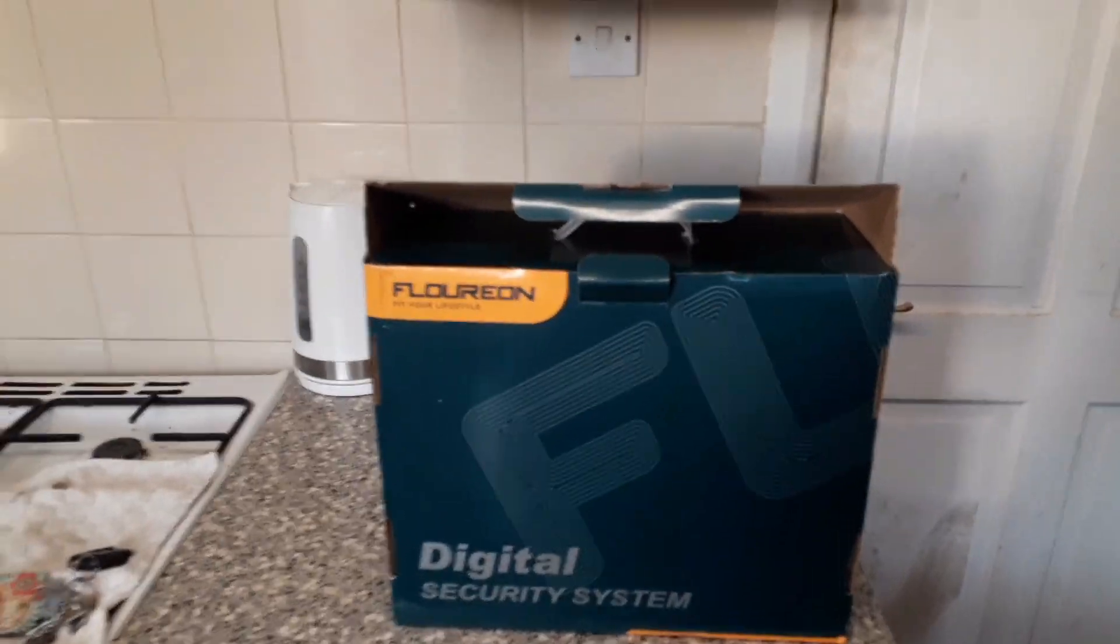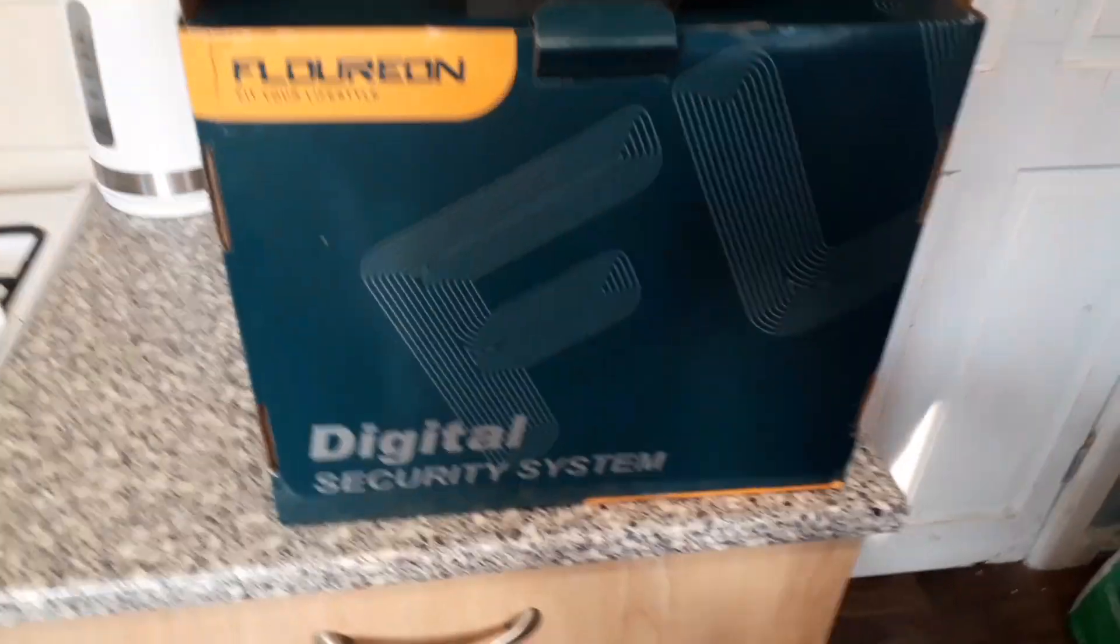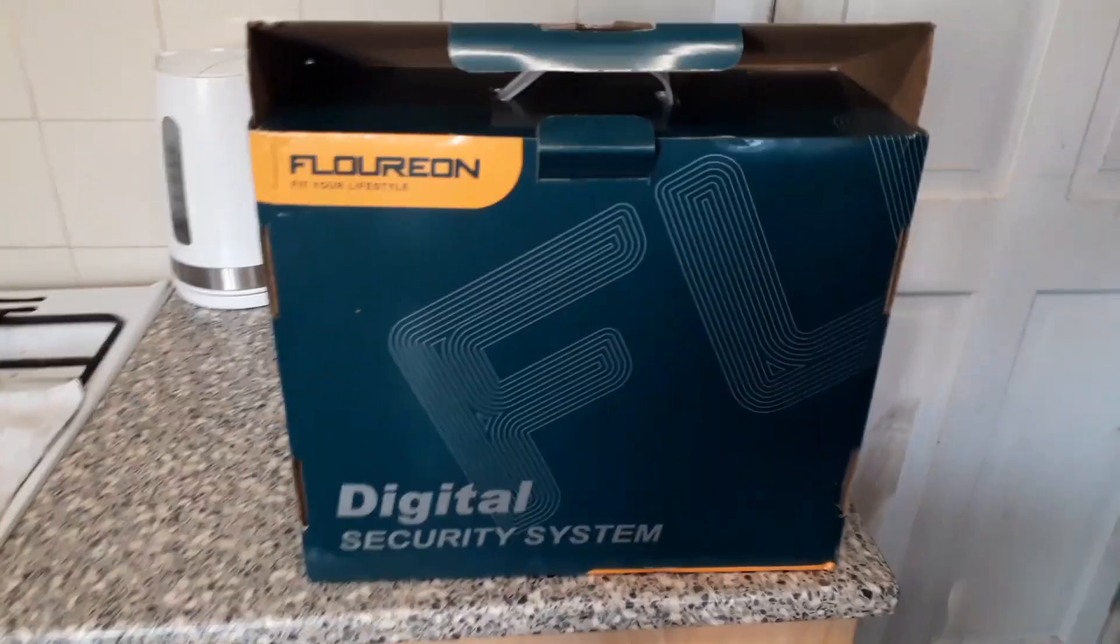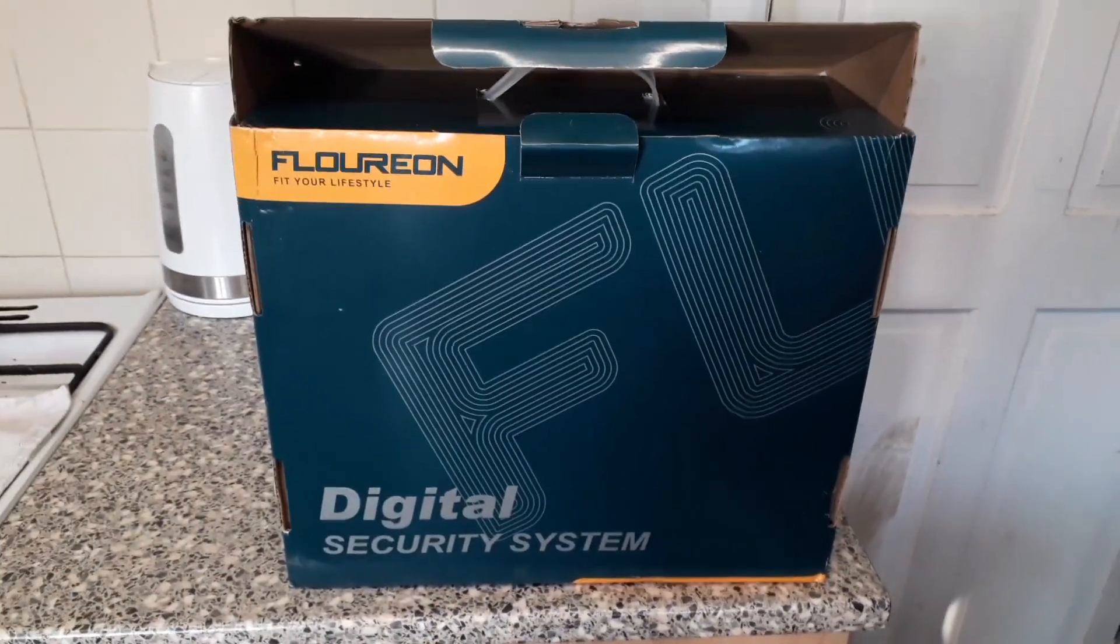Today, look what I've got! Yes, some security system.